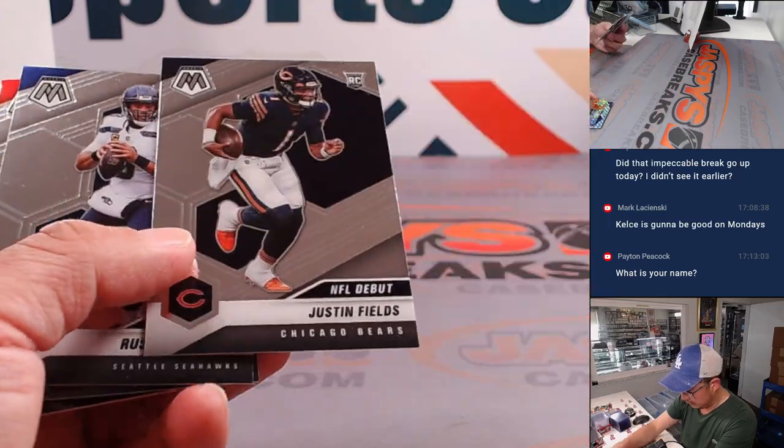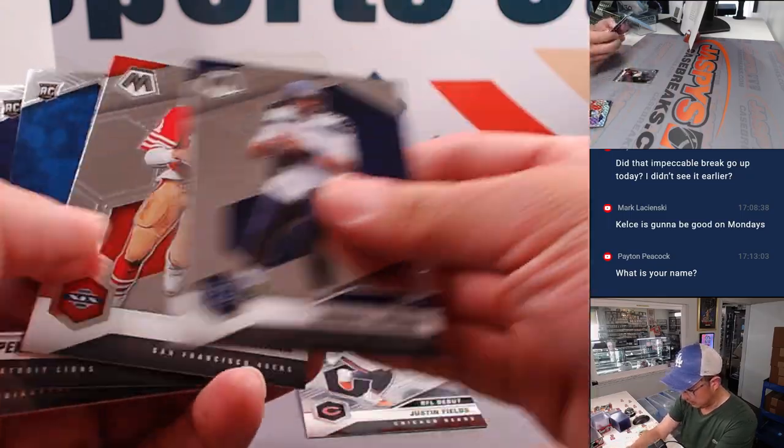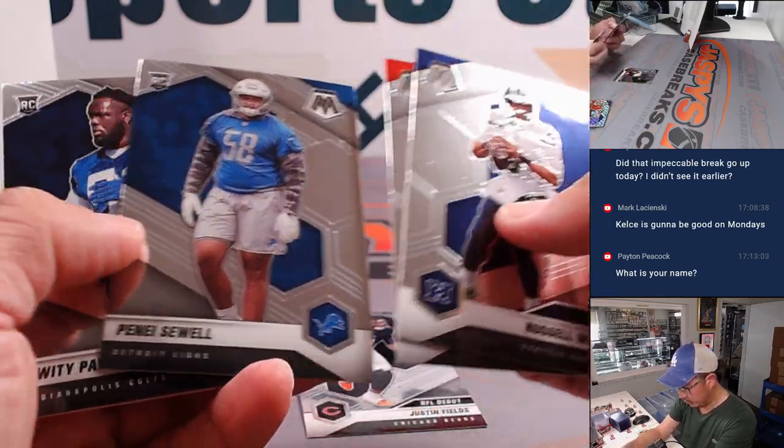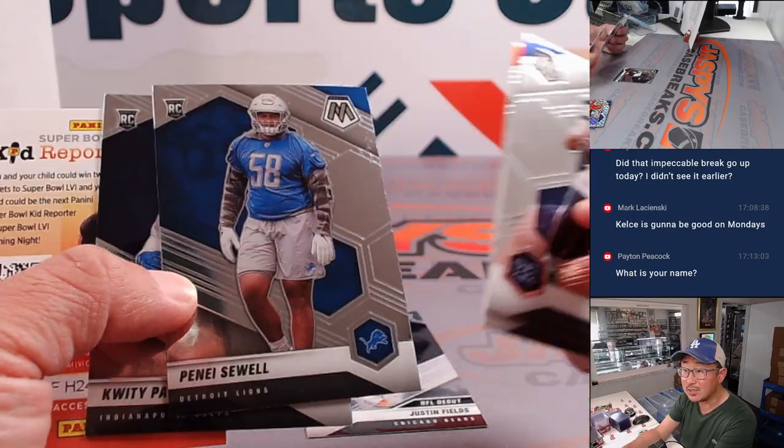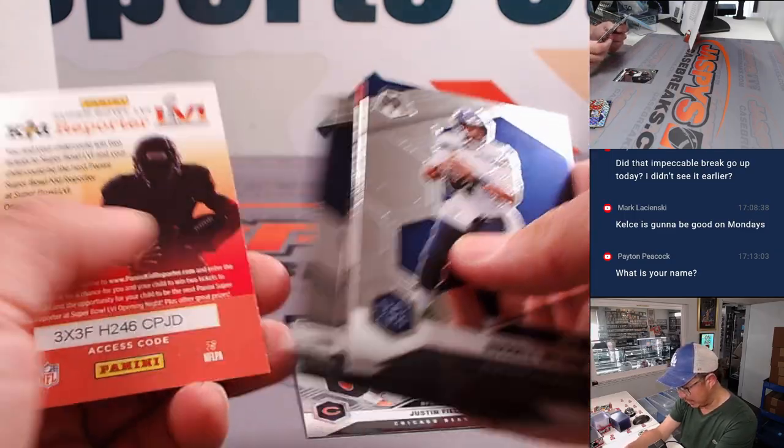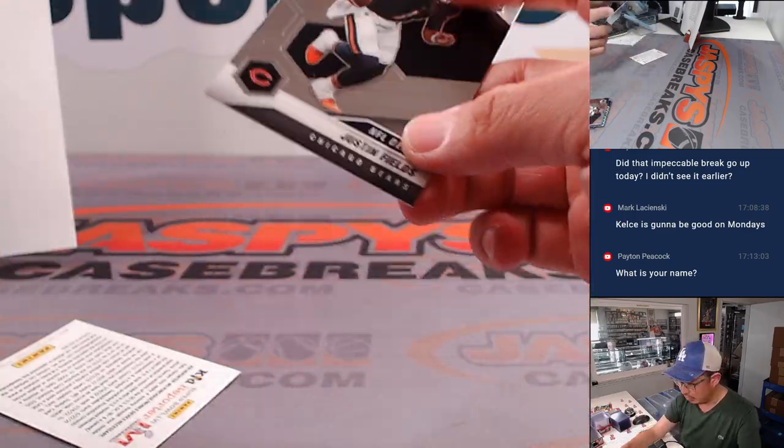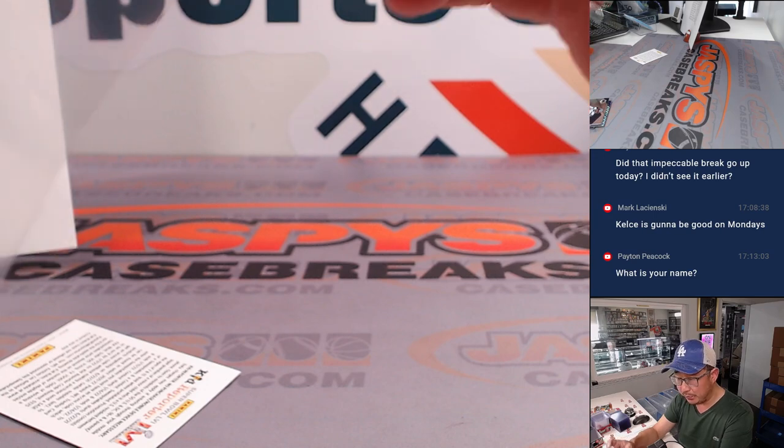Here's a Justin Fields NFL debut rookie card. Penei Sewell got a big contract. All right, nothing too crazy here.